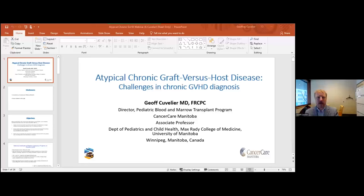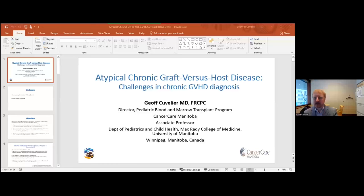As Dr. Schultz mentioned, we have three basic objectives: explaining how chronic graft-versus-host disease can present with atypical manifestations in organ systems not classically described by the NIH consensus criteria; discussing what is and is not known about chronic GVHD involving the hematopoietic system, peripheral and central nervous system, musculoskeletal system, and kidneys; and reviewing how to integrate assessment of atypical chronic GVHD into patient care, including limitations.